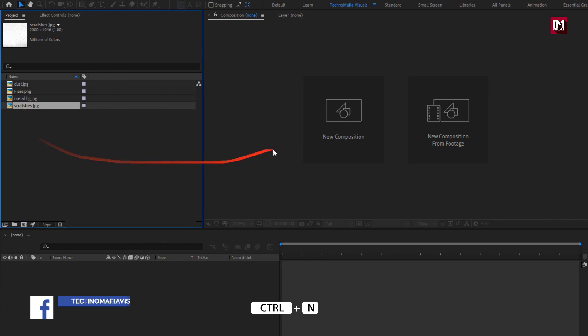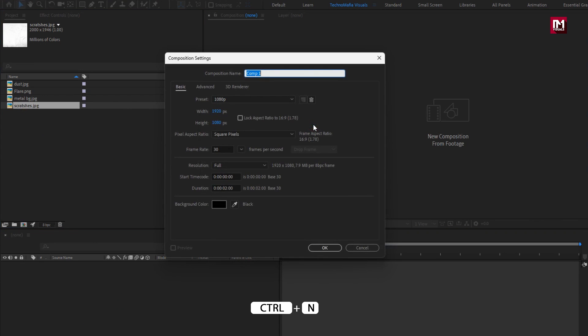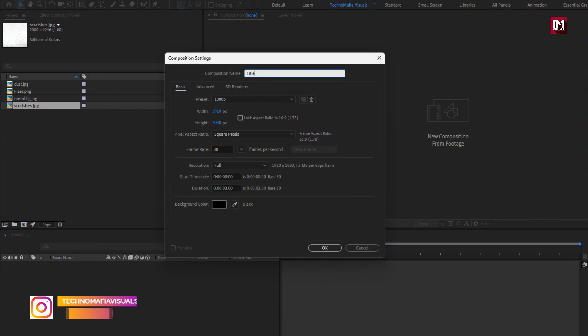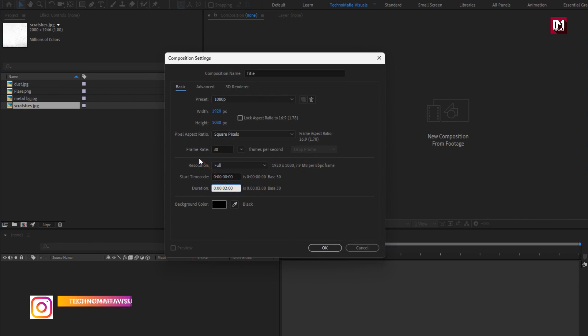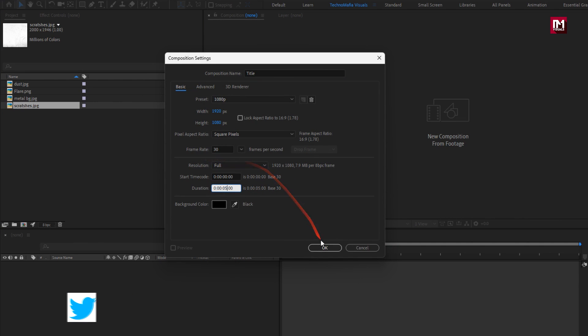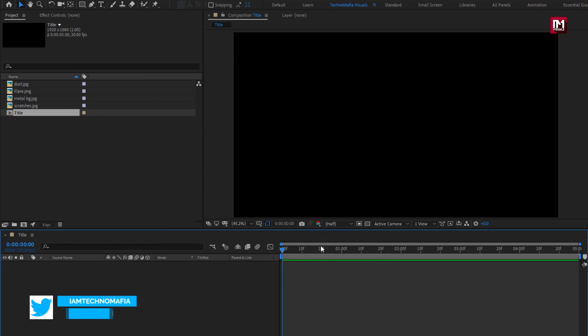Create a new composition. I will name it as 'title'. For this composition I will set the time duration to 5 seconds. Perfect.